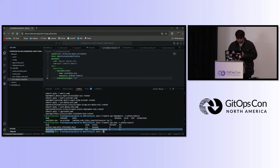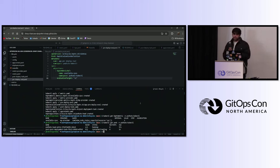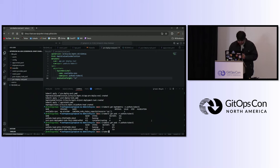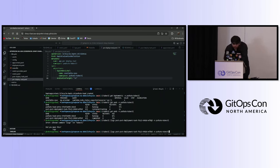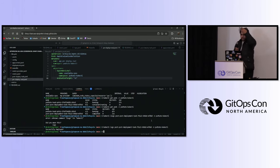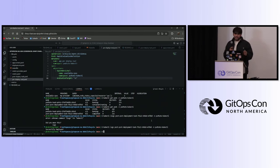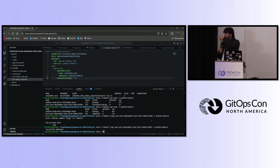This is the post-deployment task we have. It's running based on the Deno runtime for the code I just wrote. Keptn also supports the Python runtime. It's completed and we can check the logs. The output shows 'Successfully deployed.' So the demo worked — the pre-deployment evaluation ran successfully and the post-deployment task ran successfully. This was a basic demo of how you can enforce tasks and evaluations for your deployments.